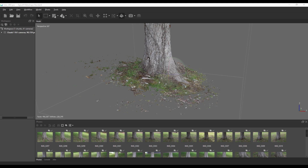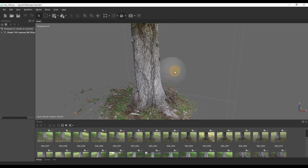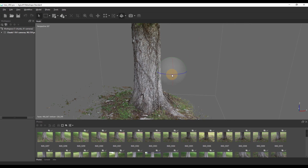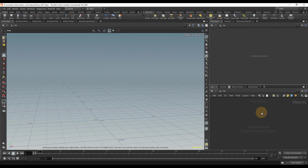Photogrammetry is a great way to get high quality assets, however when you export them out of your software they usually have high poly counts and bad topology. In this tutorial we're going to figure out how we can clean this up in Houdini, and as a bonus I'm going to include this free tree asset to help you.